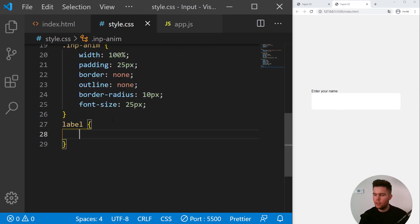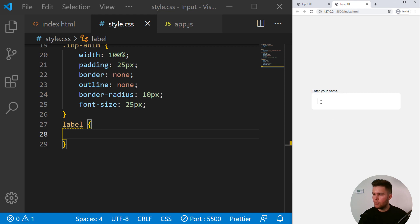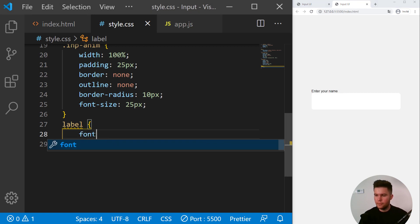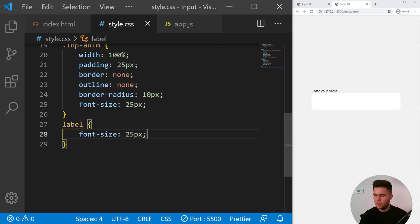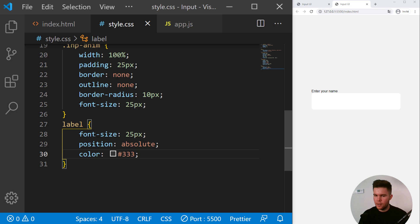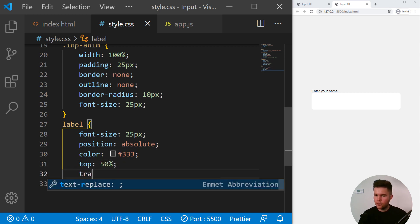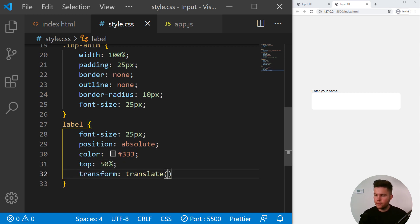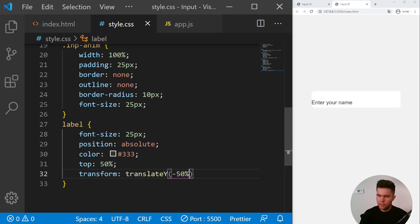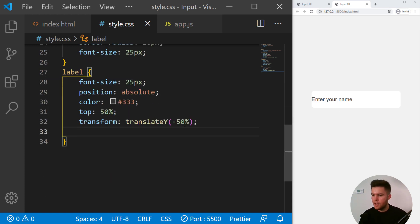So now we are going to style the label, and we do want the label to be in the center of our input. So right now it's there and we want it to be in the center. A font size of 25 pixels, a position absolute, color 333 which is dark, and top 50 percent, transform translateY, so on the Y axis minus 50. Now it's perfectly centered on the Y axis.